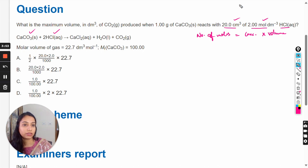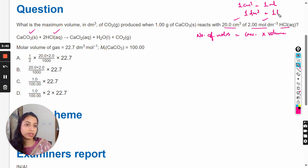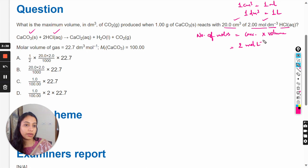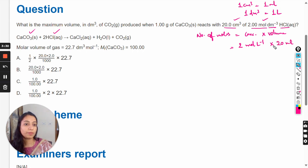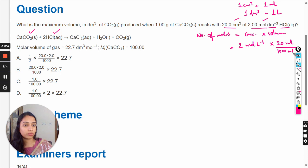One centimeter cube is equal to one milliliter and one decimeter cube is equal to one liter. The concentration is two moles per liter, and the volume is 20 centimeter cube, which means 20 mL. We convert milliliters to liters by dividing by 1000, so 20 mL becomes 0.02 liters, giving us 0.04 moles of HCl.